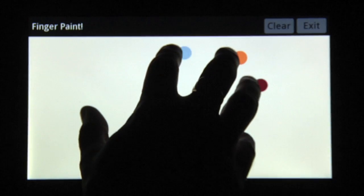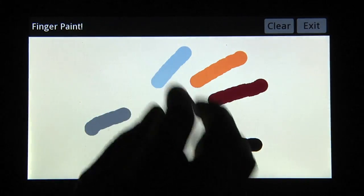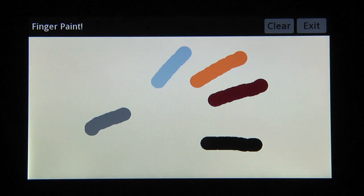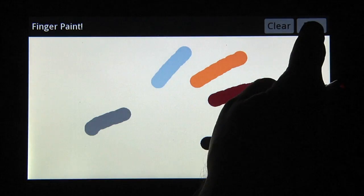Fingerpaint is an interesting application on this particular tablet because it has five simultaneous points of input.